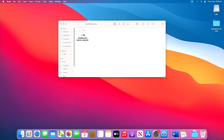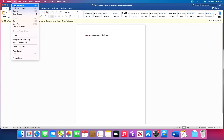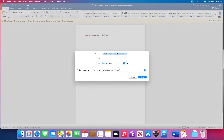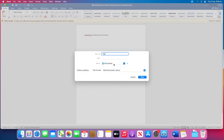Double click the file. The document now opens in Word for Mac. Click the File menu and select Save As. Type in a new name for the file into the name field. Select a folder for the file and click the Save button.